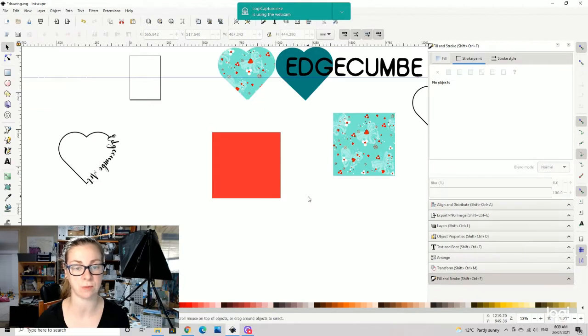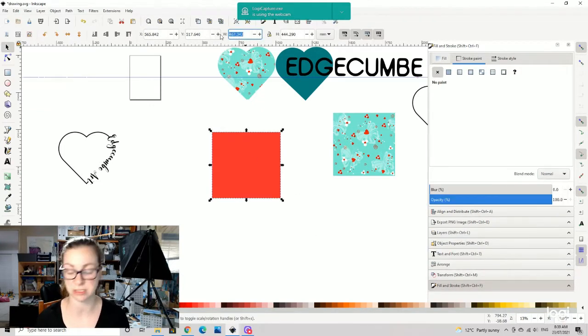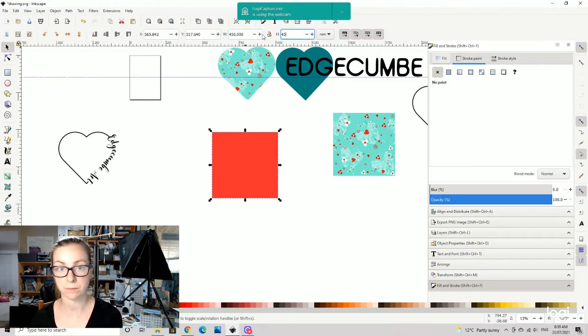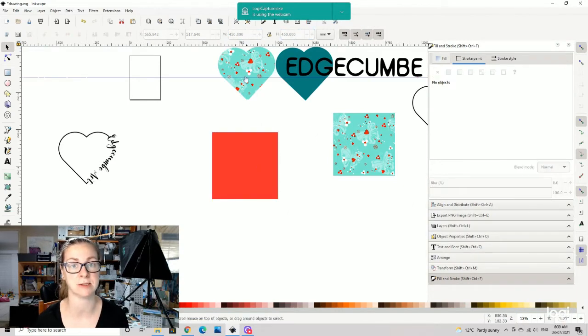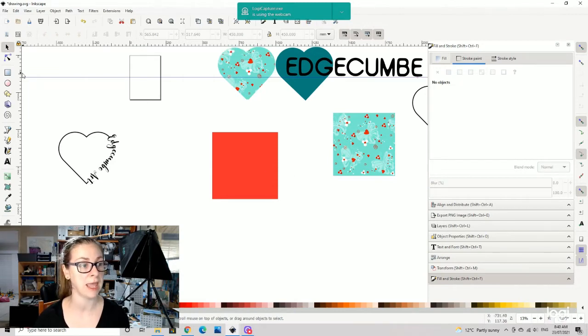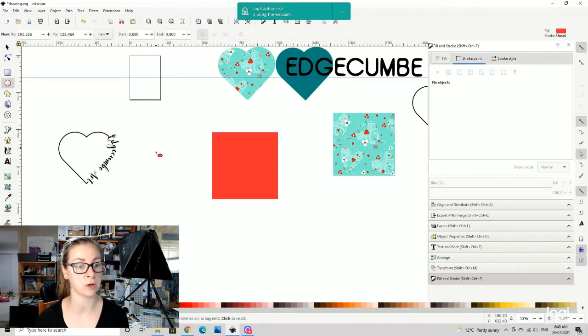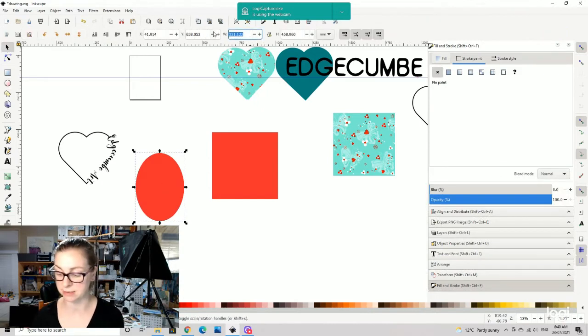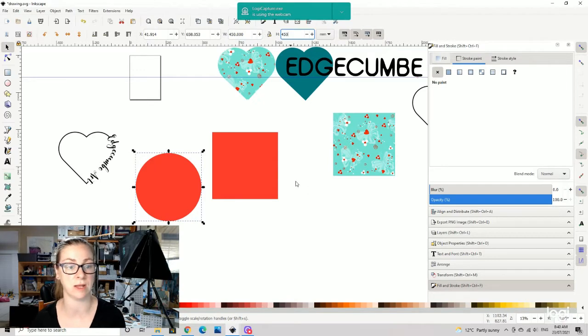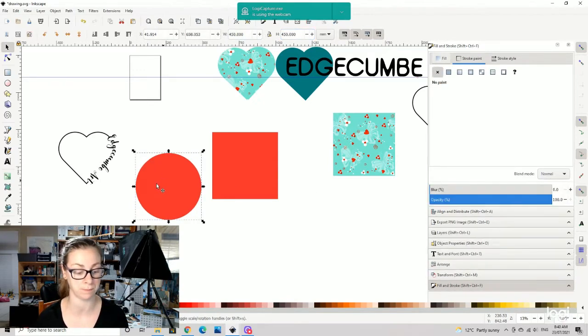You want to click on the square and change it to be the same width and height. So in this case it's 450 by 450. I'm also going to create a circle, and with that as well it needs to be exactly the same measurements, 450 by 450, as your square.